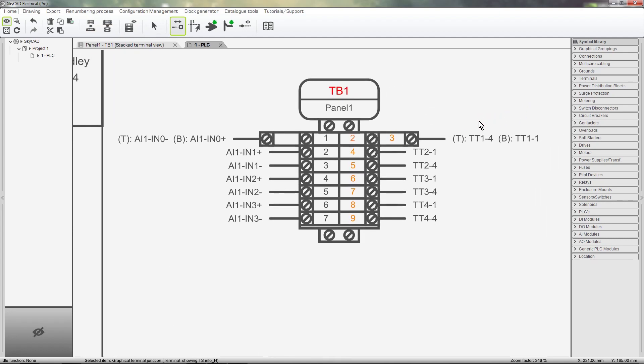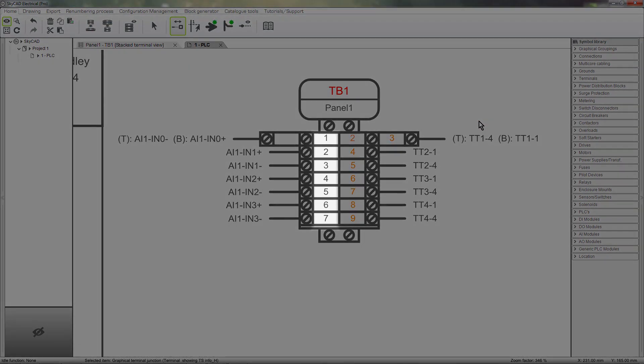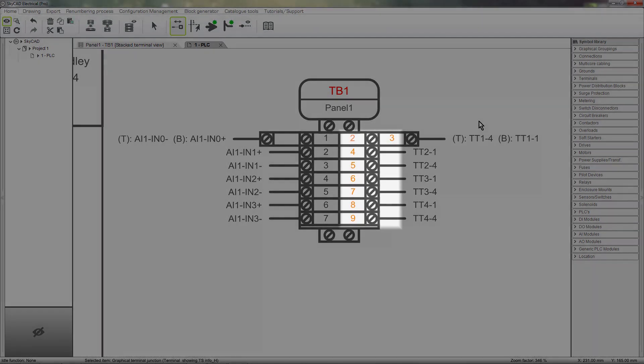In case you have forgotten, this column indicates the terminal number, and these columns indicate the Y numbers.